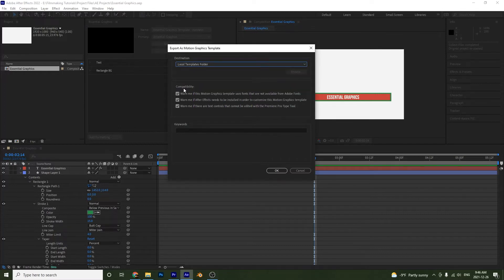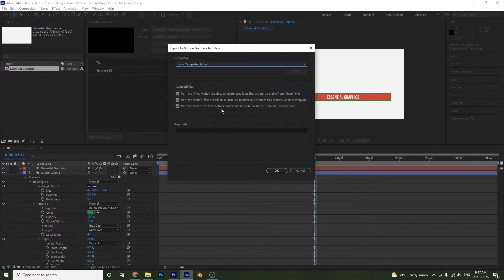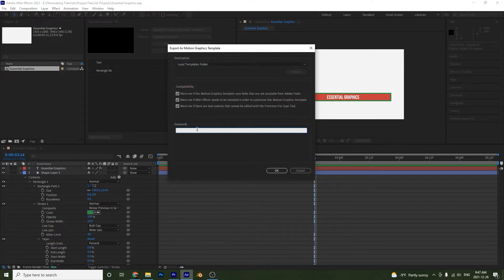Down here we have a few compatibility warnings: the first warns if your template uses a font that isn't an Adobe Font; the second warns if After Effects is needed to work with the template; and the third warns if type controls in After Effects cannot be edited with Premiere Pro's type tool. You can also add keywords to make it easier to find in Premiere — I'll call this 'ae tutorial template' and press OK.